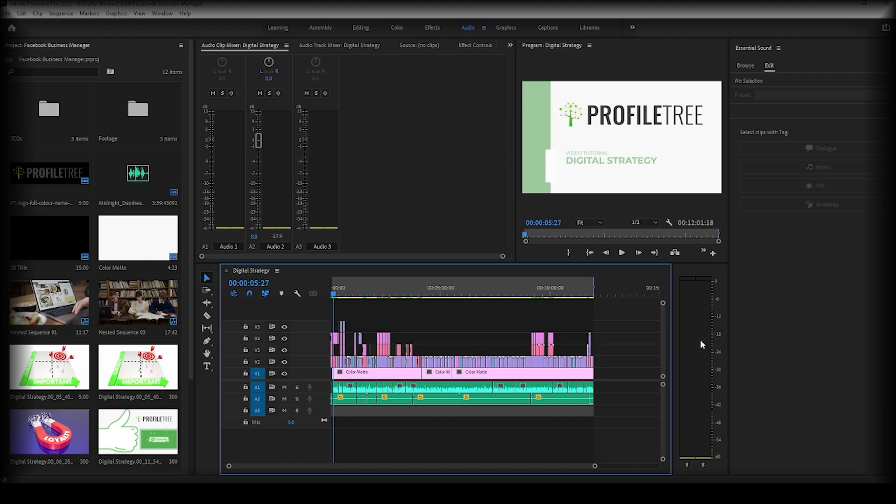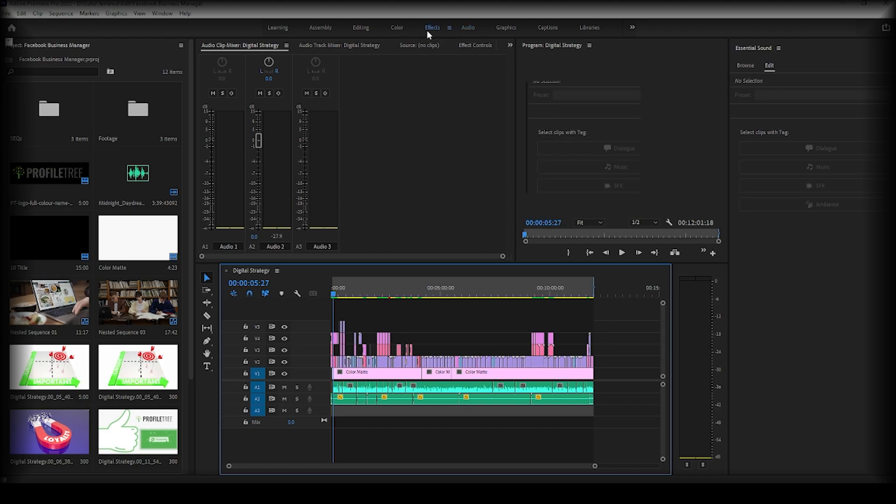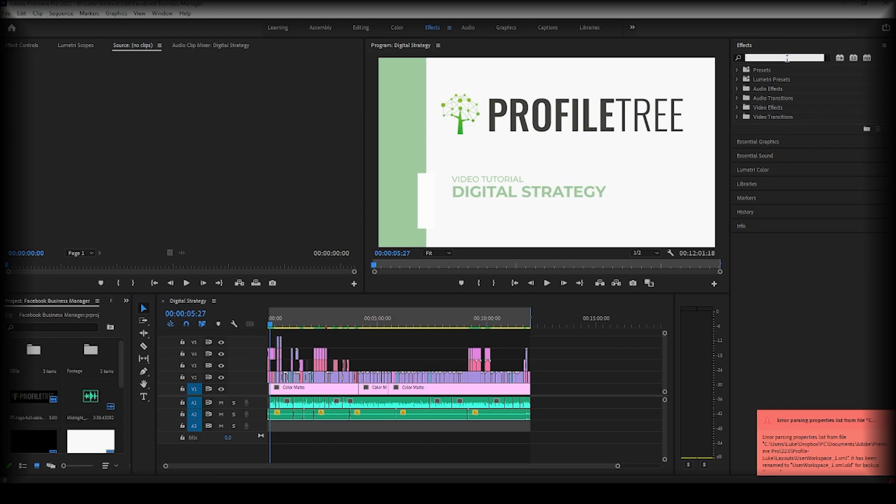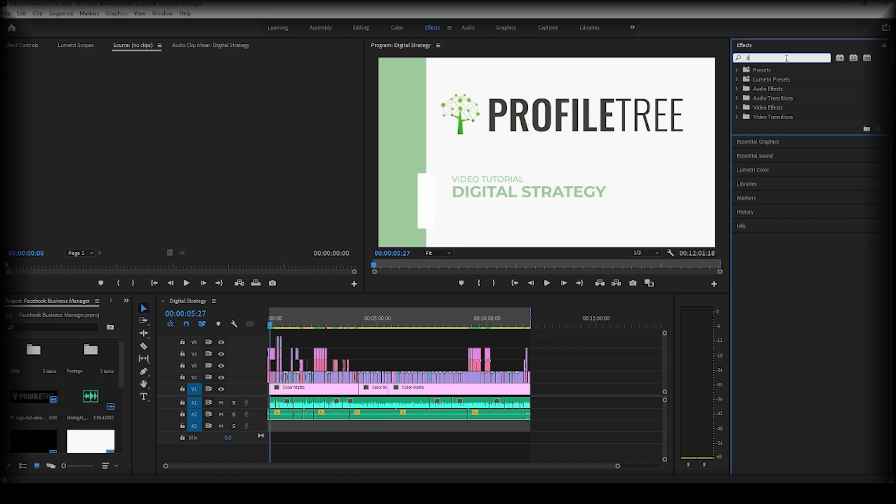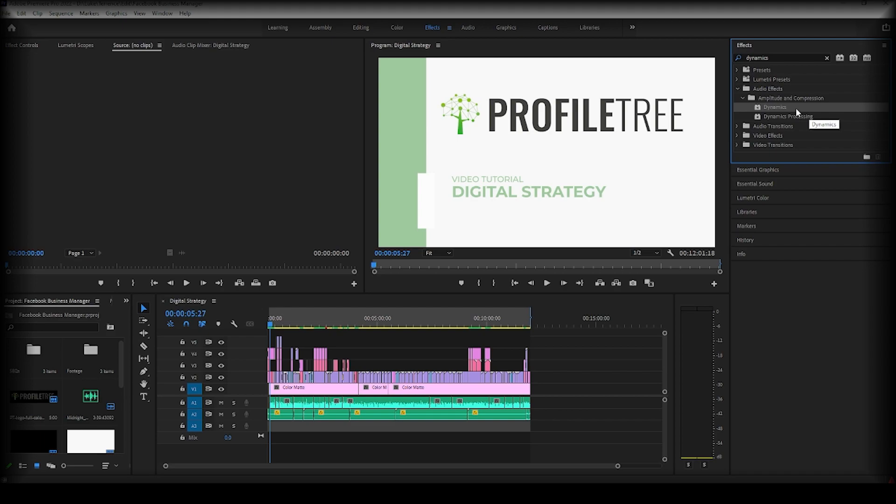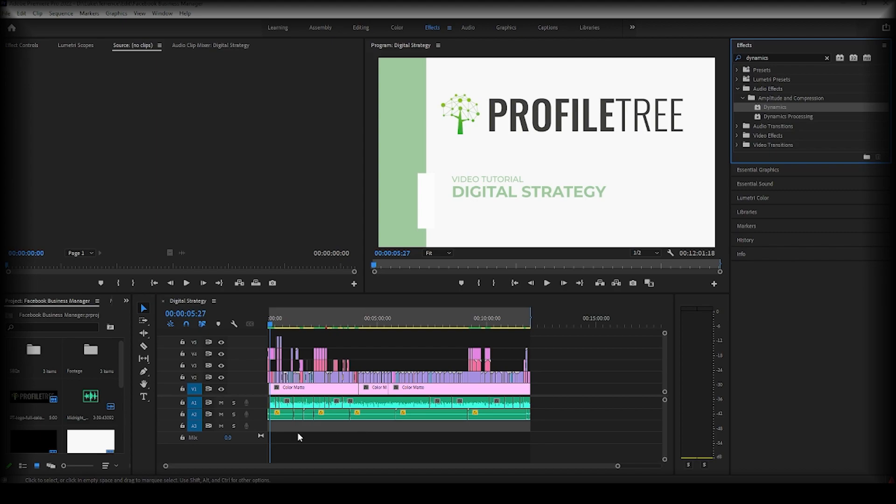So the first thing I'm going to show you is how to set an audio limit. What we're going to do is go to effect and search for dynamics. We're then going to drag this. It depends if we want it just on a particular clip, and if you want it on the whole sequence then you would create an adjustment layer and drag it onto the adjustment layer. But for this example I'm just going to drag it onto the following clip.